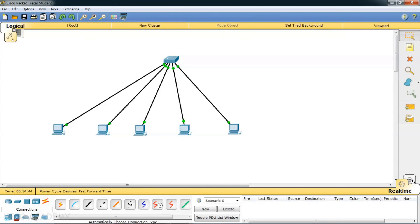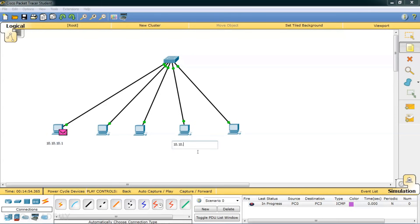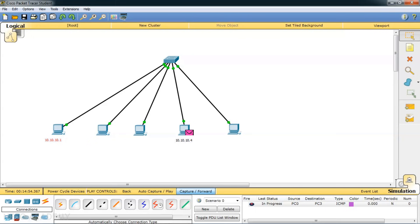We have two modes of operation: real-time mode and simulation mode. Let me click on simulation mode and take a packet. I'll place it on the first computer as the source and on the destination computer. The source IP address is 10.10.10.1 and the destination IP address is 10.10.10.4. I'll add labels for readability. Now let me click capture forward — the computer sends the data to the switch, and the switch forwards the data only to the interface where the destination is connected. The reply is also unicasting, unlike broadcasting in the hub.